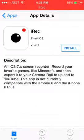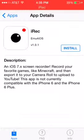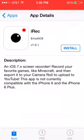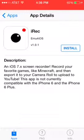iRec is the one that I like. It's an iOS 7.x screen recorder. Record your favorite games like Minecraft and then export it to your camera roll and upload to YouTube. This app is currently compatible with the iPhone 6 and the iPhone 6 Plus. That's what I use, and you would just press install.